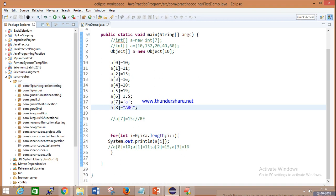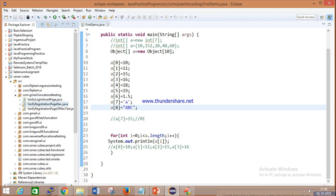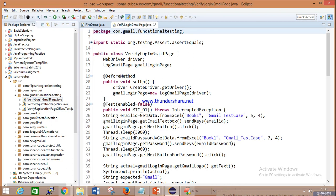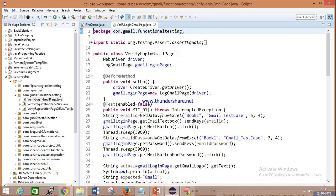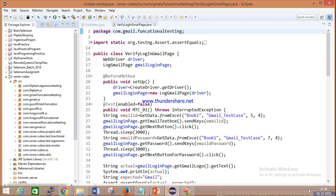So why are we using packages? What will happen if you have a big project? You can see every package has different stuff. You can see the package names I have written here: com.flipka.regressiontesting, com.flipka.ui, com.gmail.functionaltesting. So how are packages used in a project? If there is a requirement to automate five applications inside one framework, packages make things simple — other people are able to understand. There are lots of classes and interfaces inside.